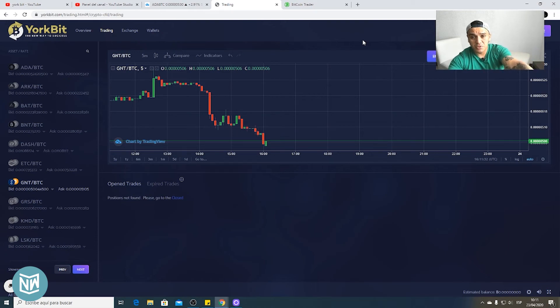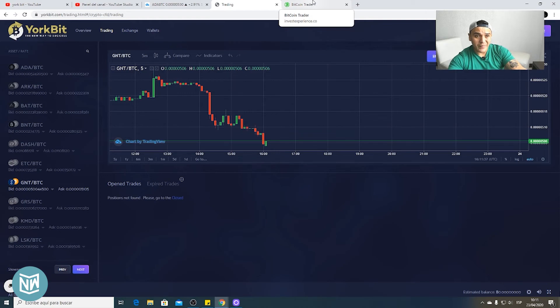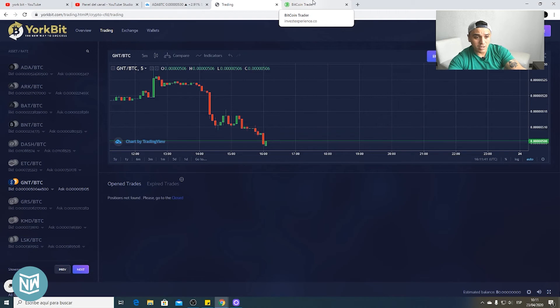So I'm gonna leave you the link below to this video. Tell me if you like this. Share with us your experience with YorkBit and let me know, because I understand many traders like to trade with cryptocurrencies.